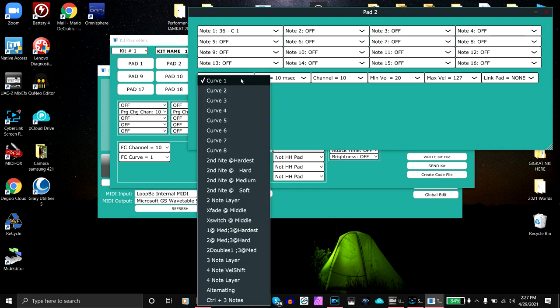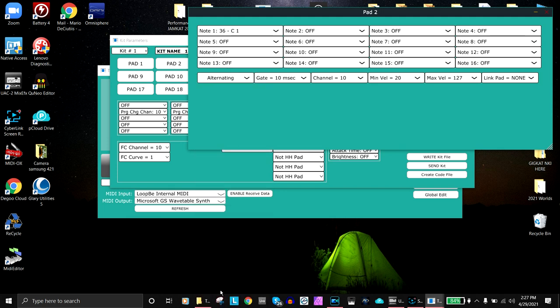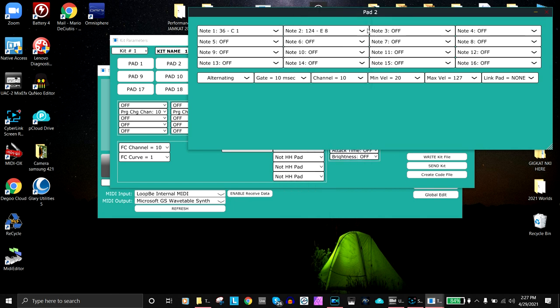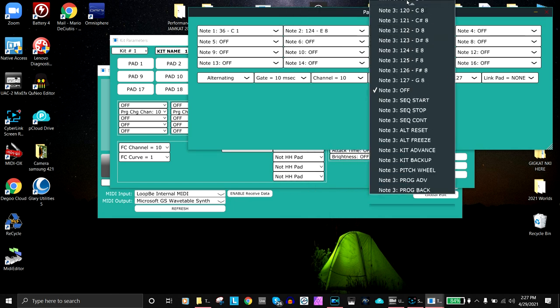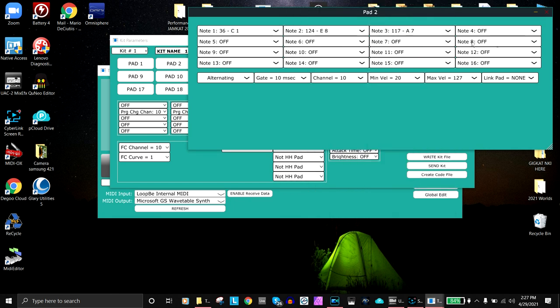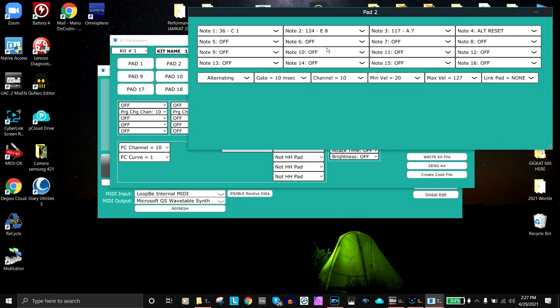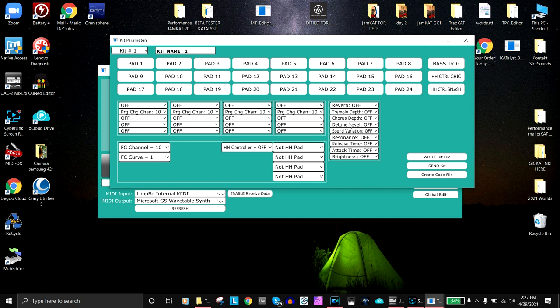Let's say on pad two I want to have an alternate note number, so I would go to alternating and create some notes here. Then when I get to the fourth note, I'm going to want to reset, so now I have an alternate three and on the fourth note it resets. Gate time, channel, minimum, maximum, and link pad. Much easier than working on the TrapCat itself. This is how you would do this for all of the 24 pads and the bass drum.